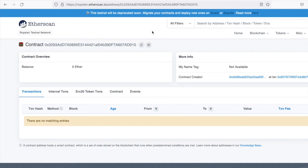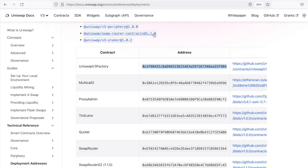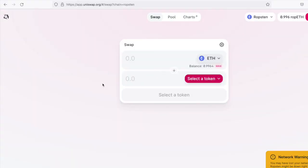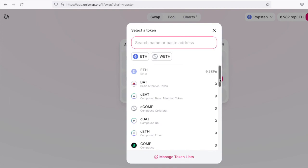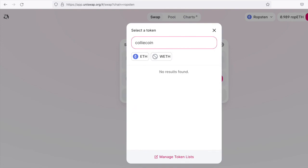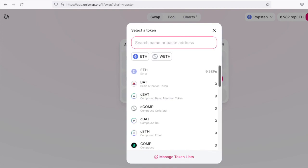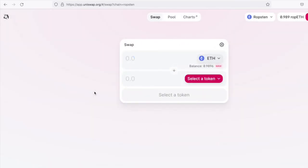And if we go over to the Uniswap interface for Ropsten, we should now be able to look up our coin. Let's try looking it up by the address.